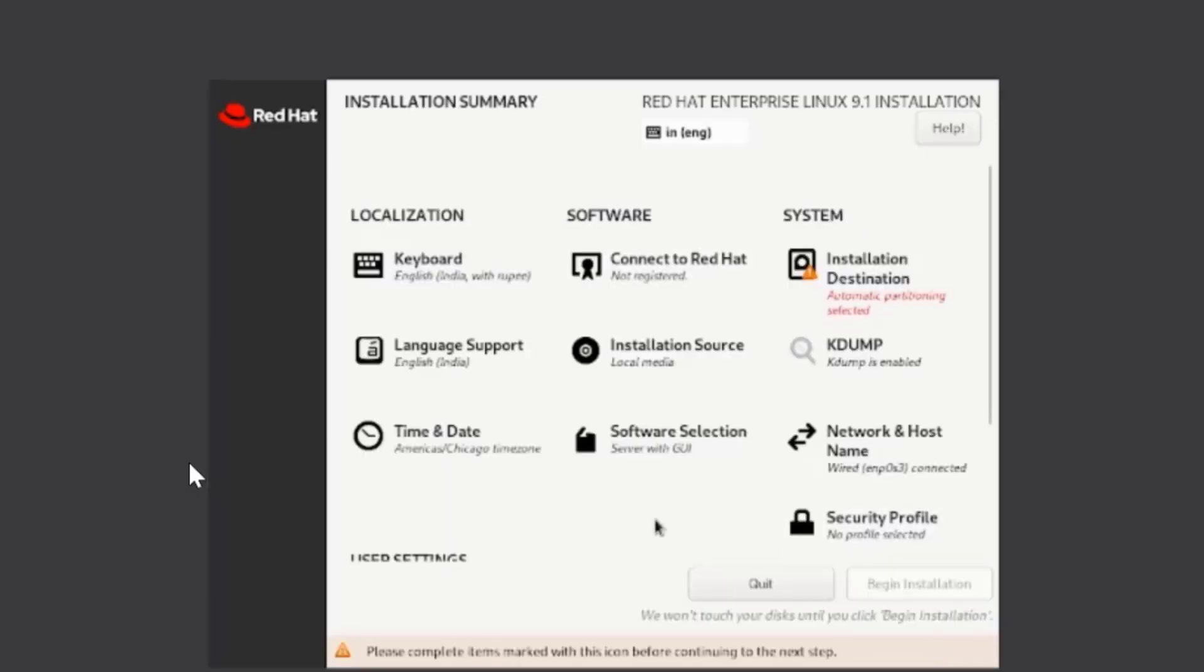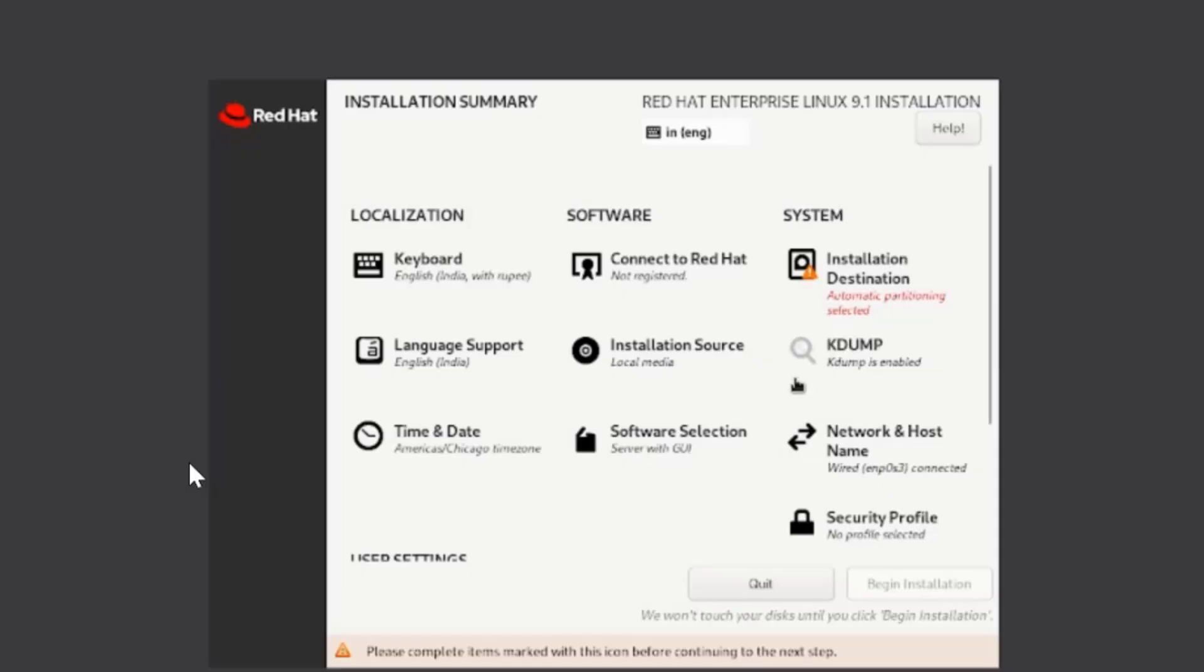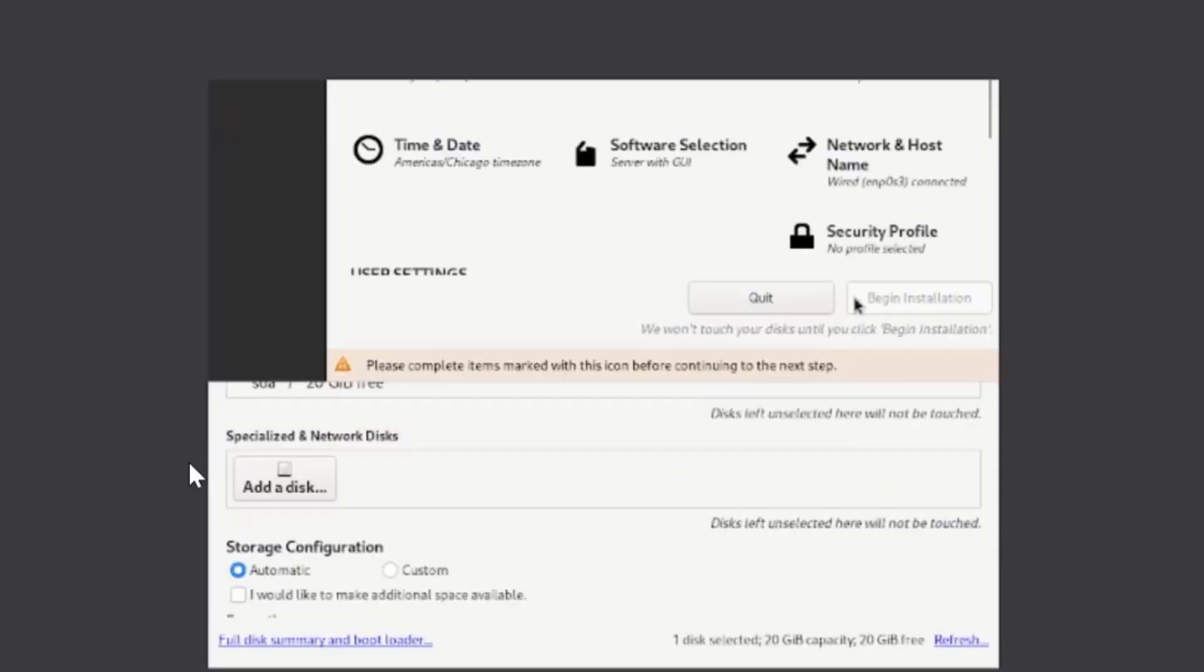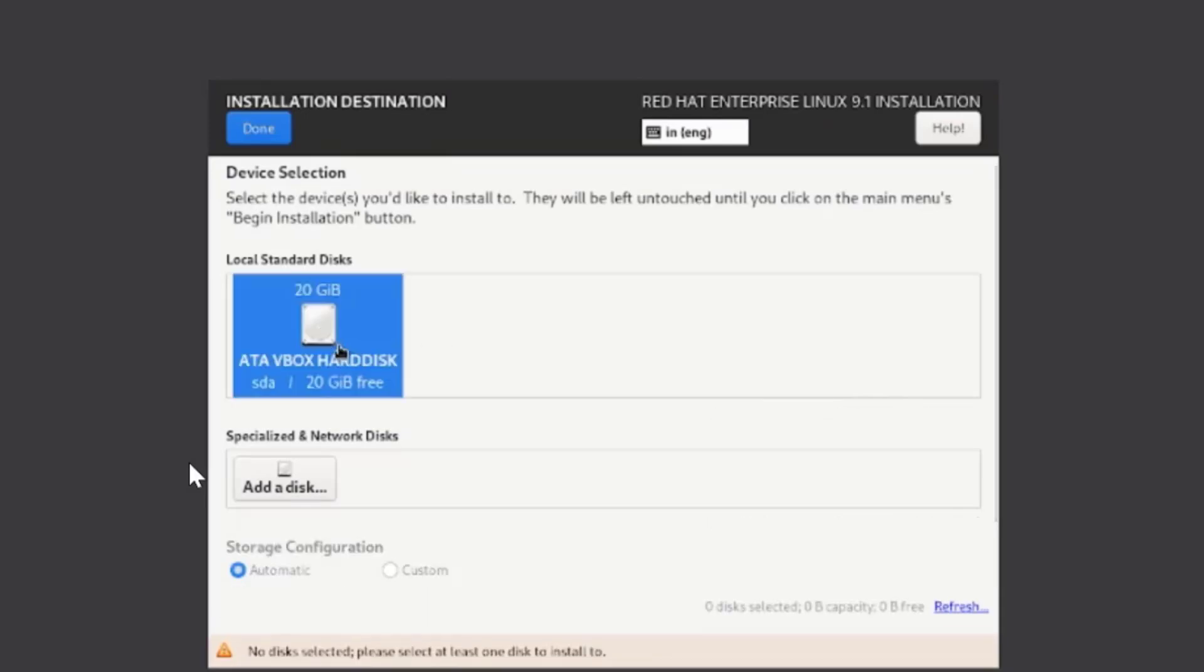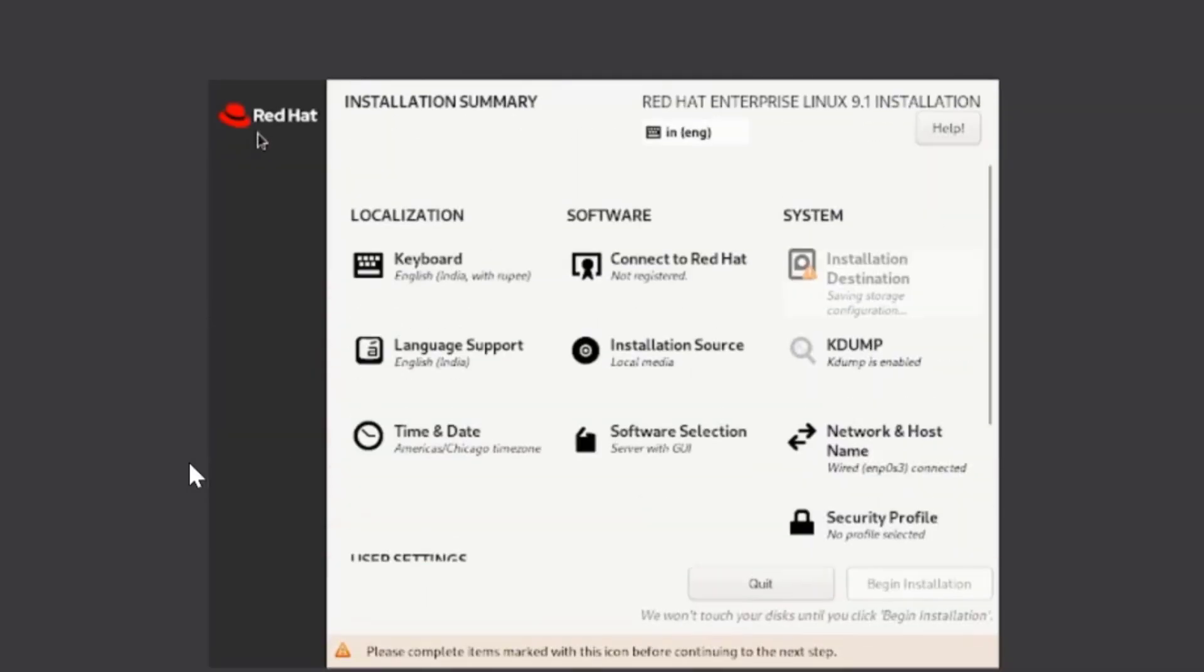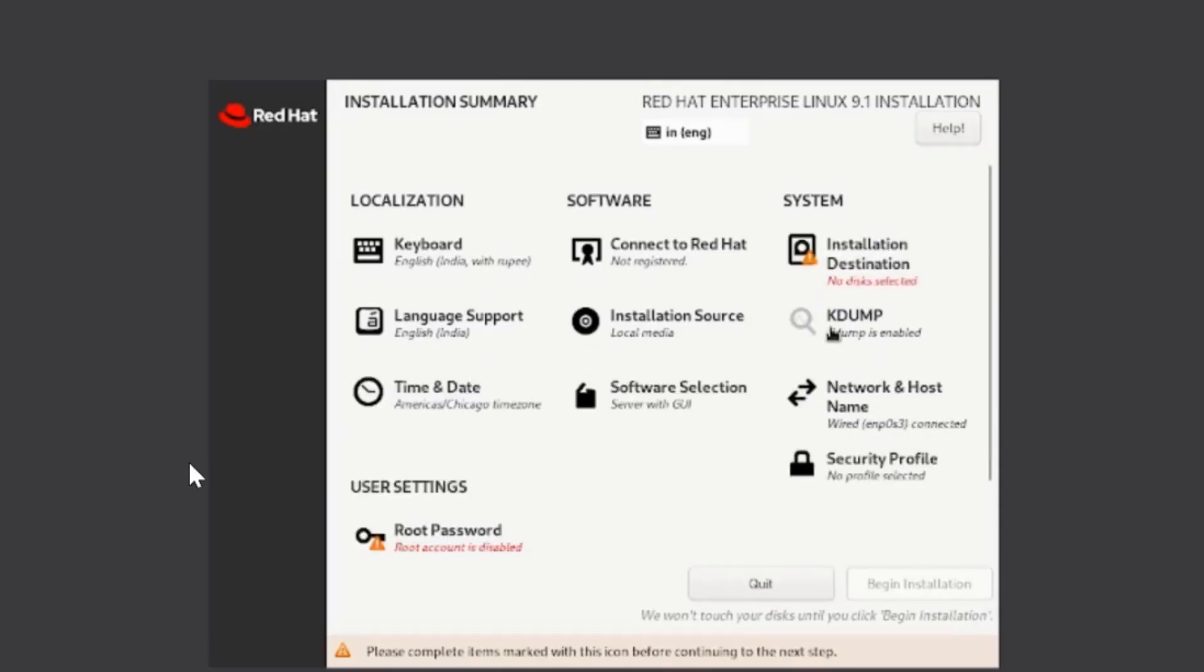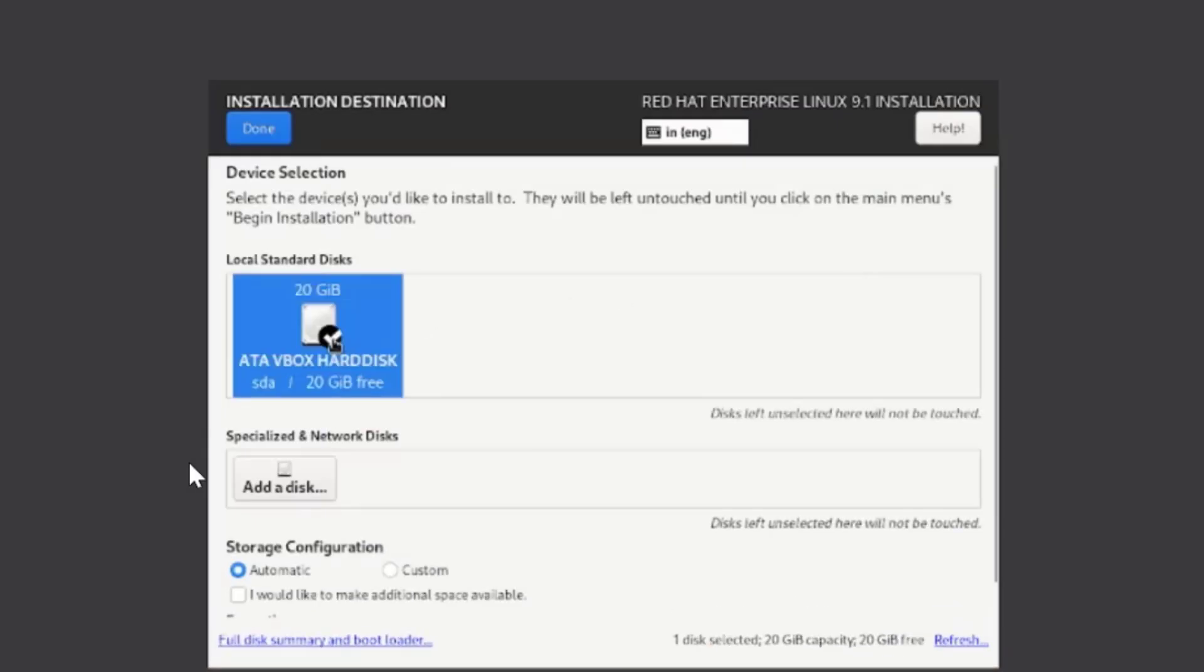Now on this interface, wherever you see a red entry like this, it means you need to provide some information for that particular entry. Click here, select the hard disk for the installation—the 20GB that we created earlier—and click on Done.